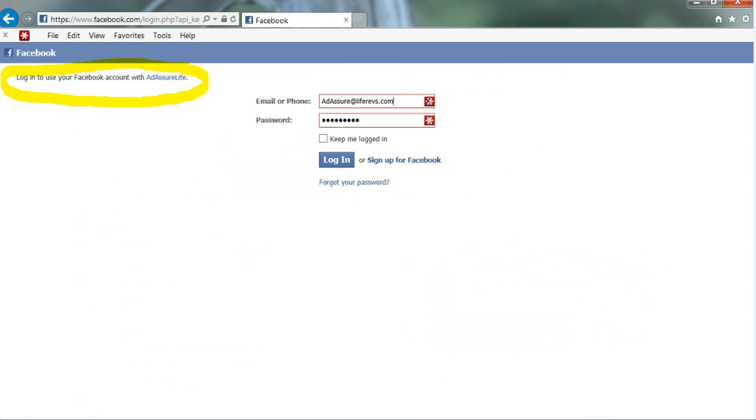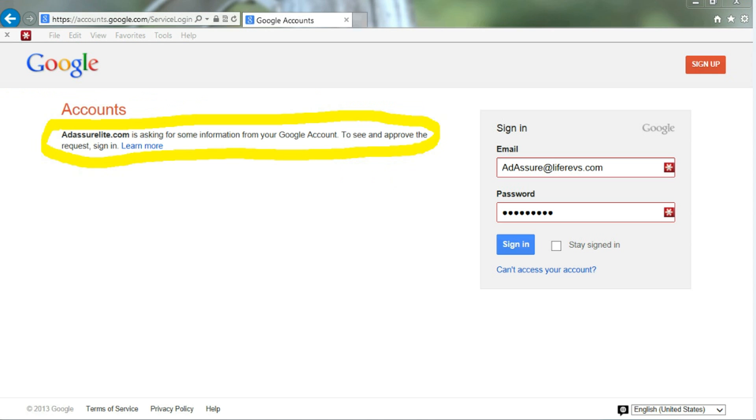This is what your Facebook would look like if you were to use your Facebook to log in to AdAssureLite.com. Just fill in your Facebook information, and you're logged in.